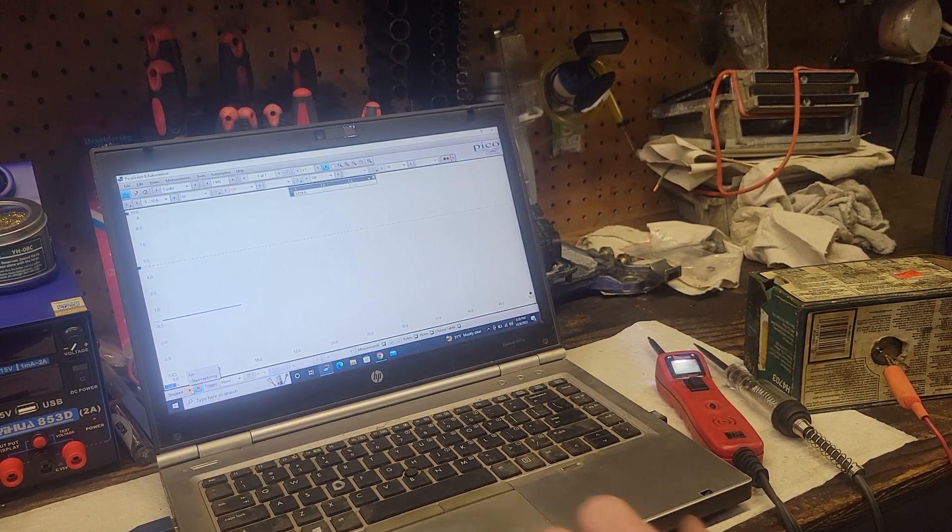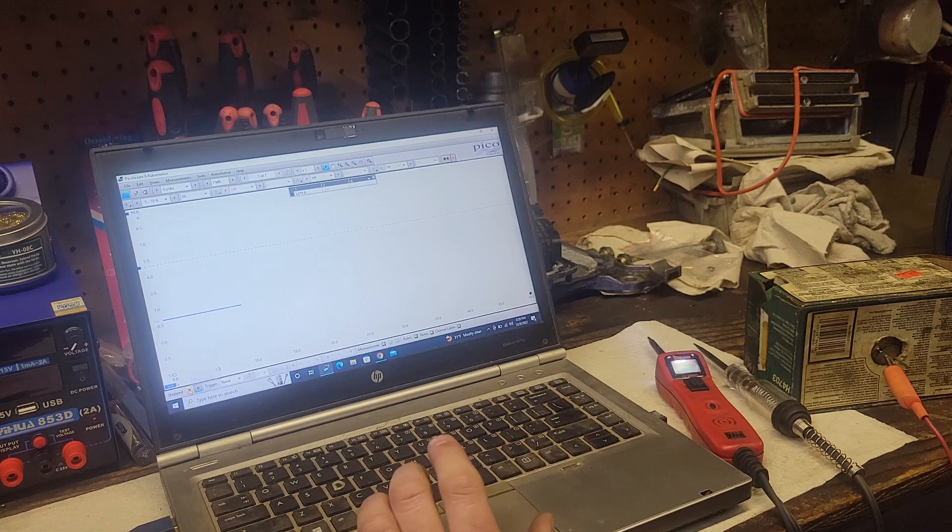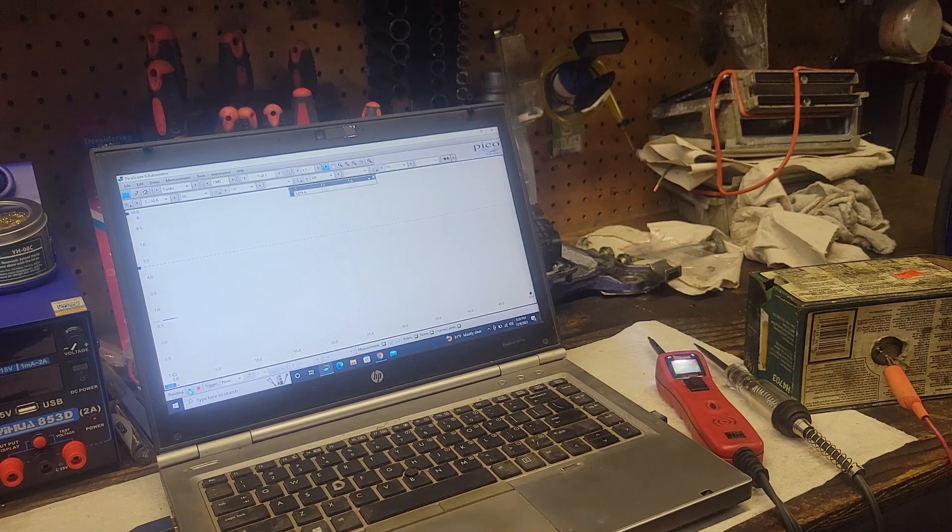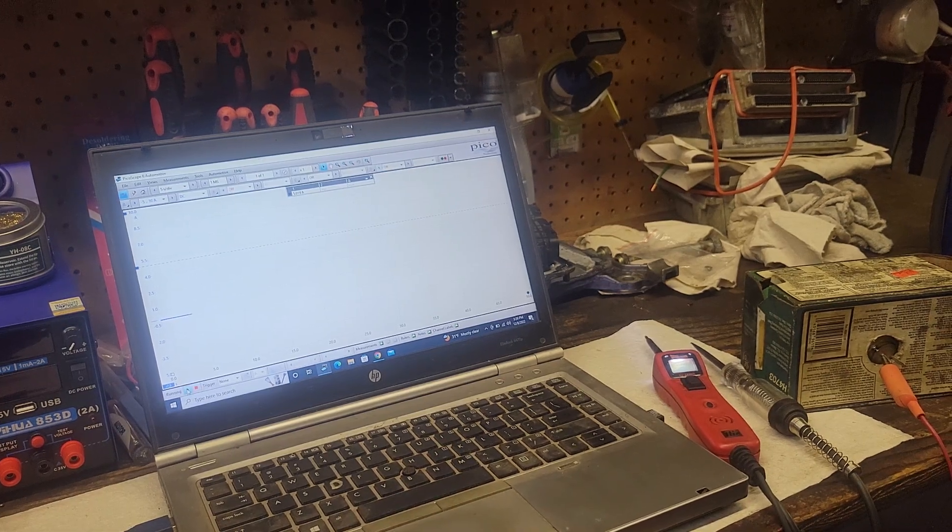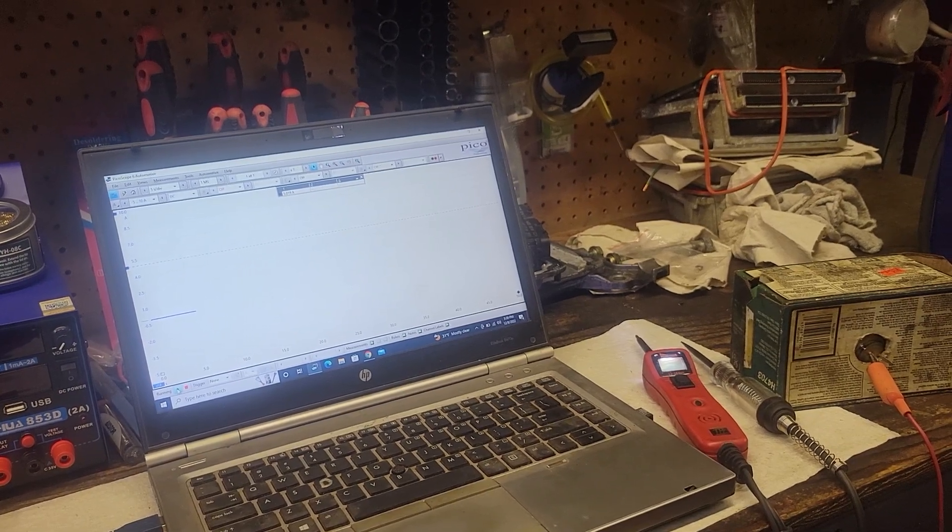Alright, I'm all set up to do some testing with a power probe, a headlamp bulb, and a low amp clamp.